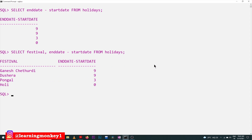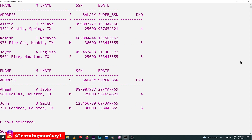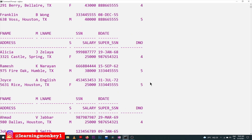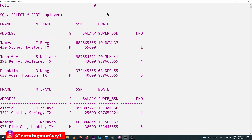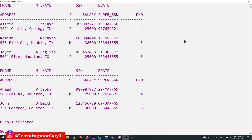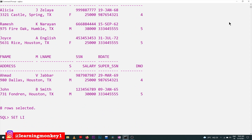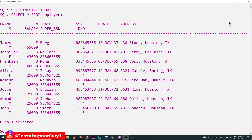This is how the difference between dates can be obtained. Now we will find the age of an employee using the employee table we have already created. The birth dates are provided in the table. I'm increasing the line size using the SET LINESIZE command — setting it to 1000 maximum — so that we can get better clarity in the output.